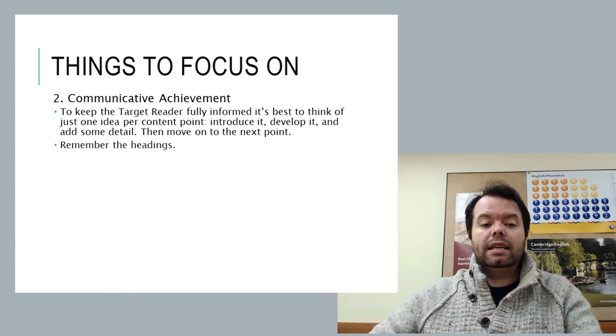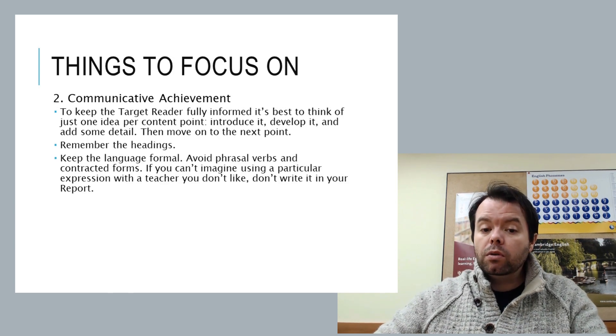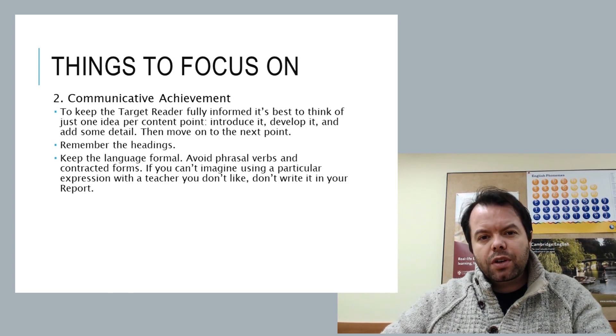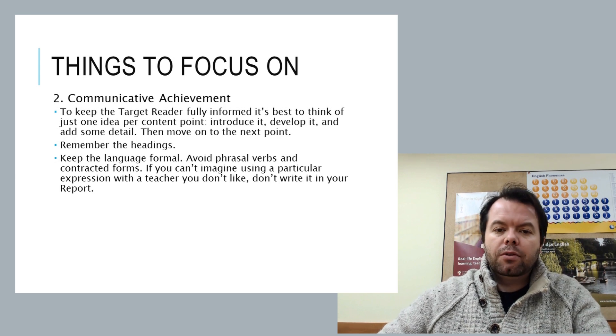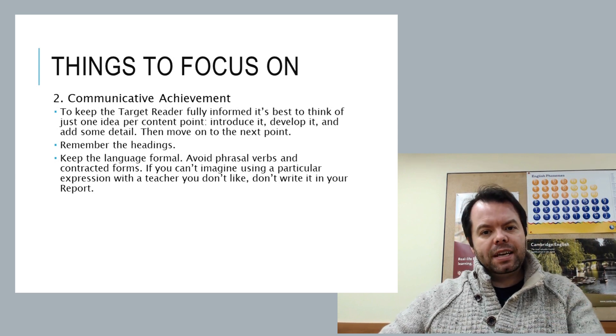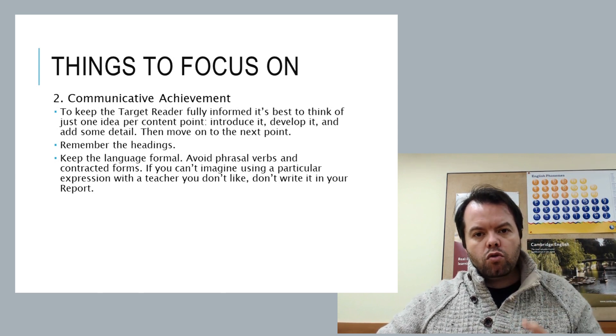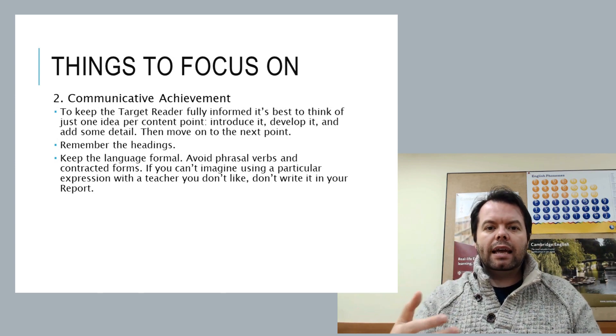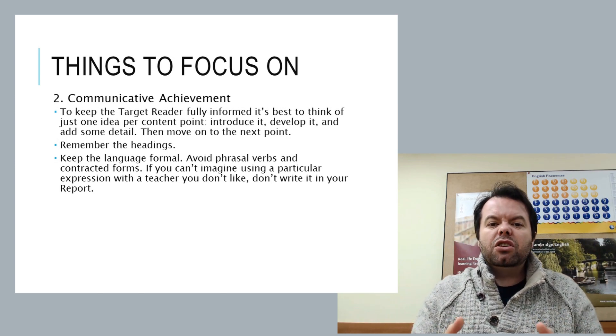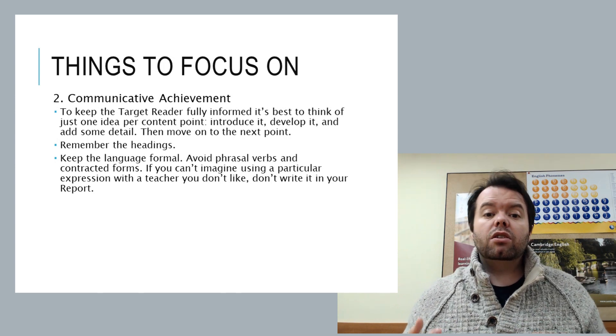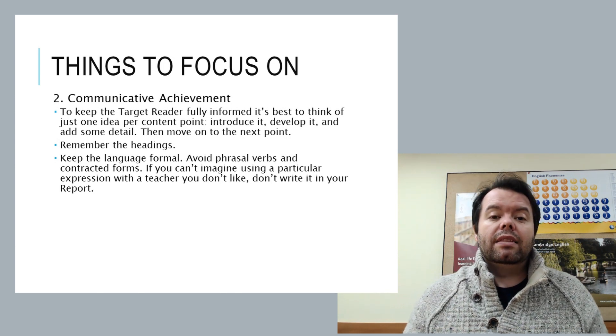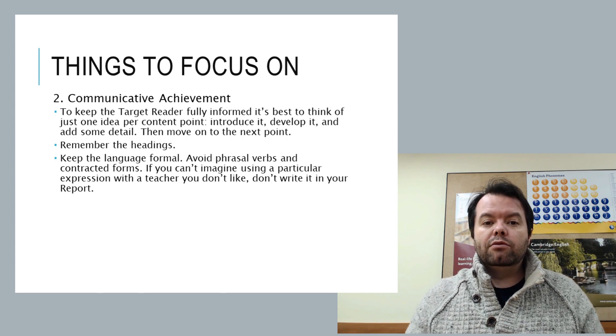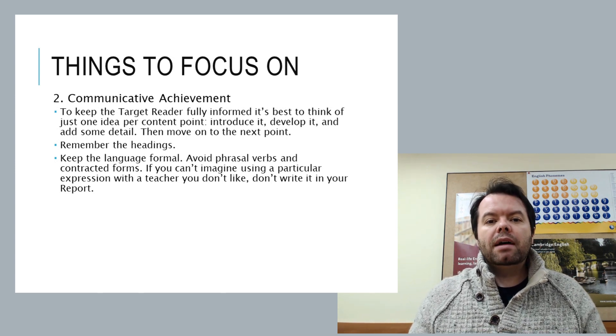So remember those headings. Keep the language formal. So avoid phrasal verbs. Avoid contracted forms. When you finish, read the whole report back through. Imagine that you were saying it to, I don't know, a teacher that you don't really like. You know, somebody that you're not familiar with in that kind of jokey rapport style way.